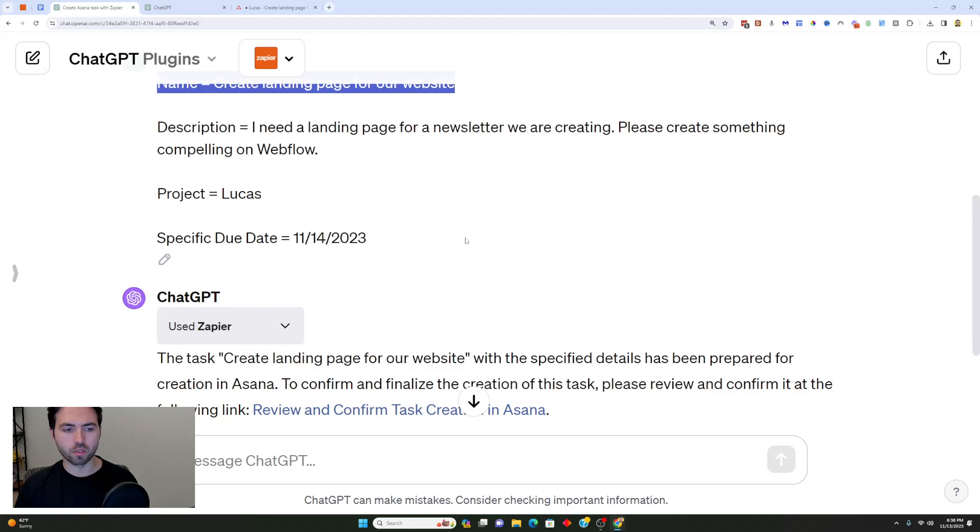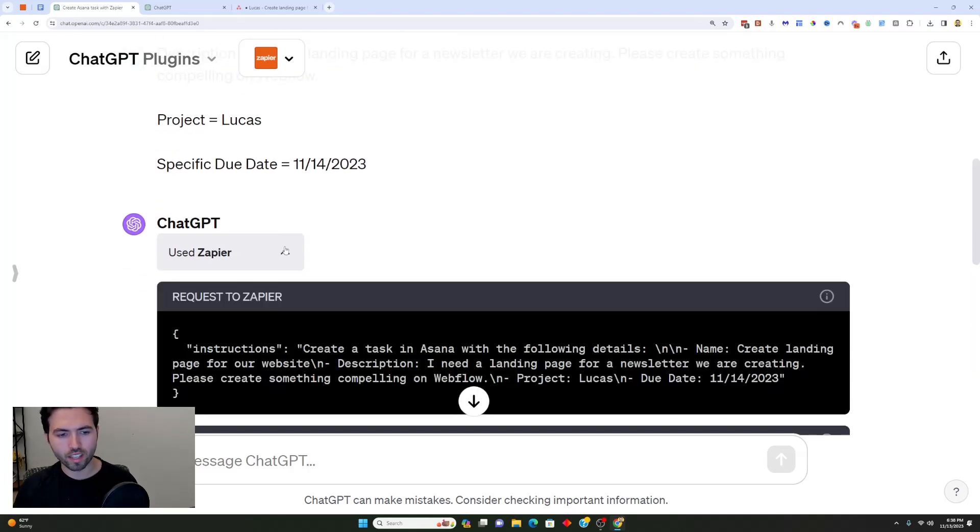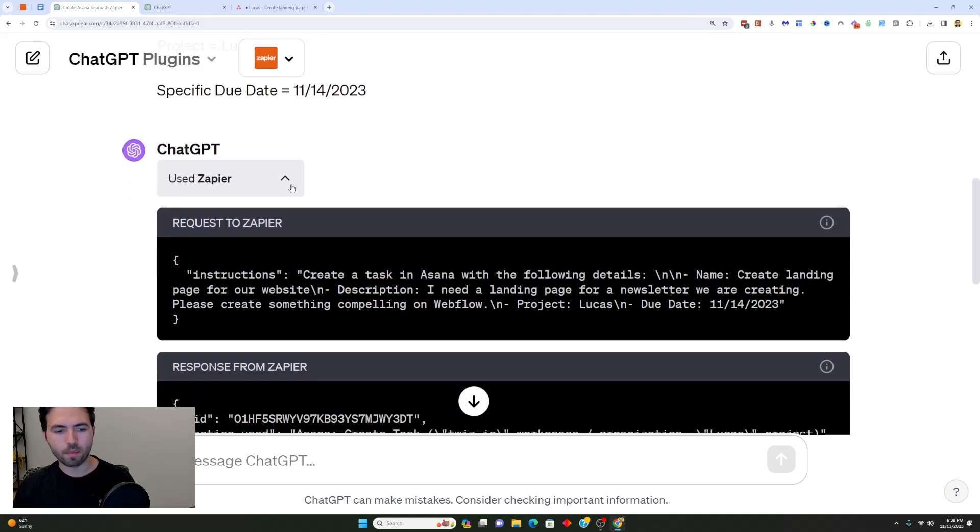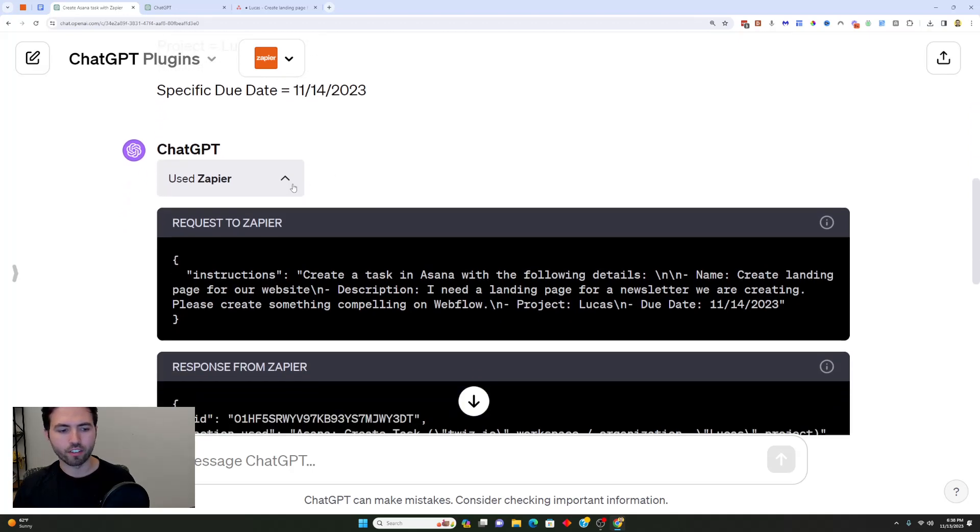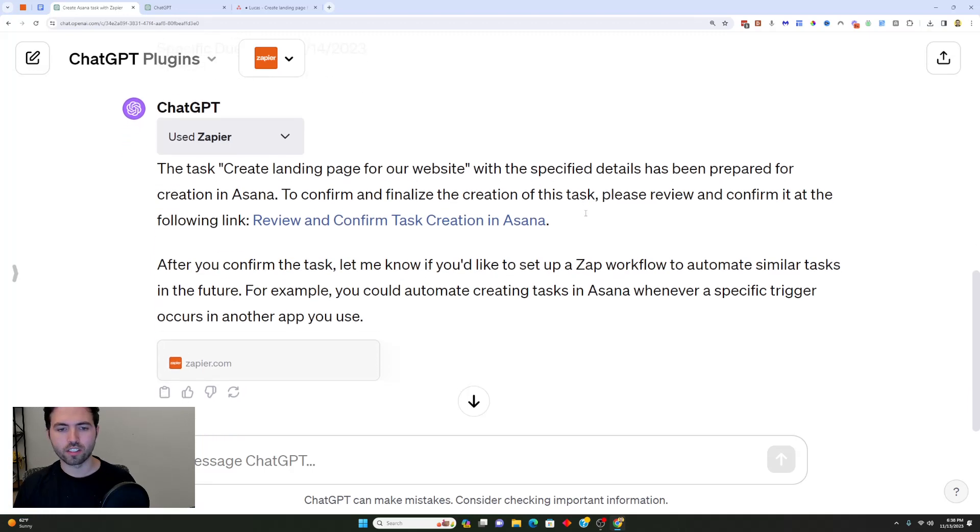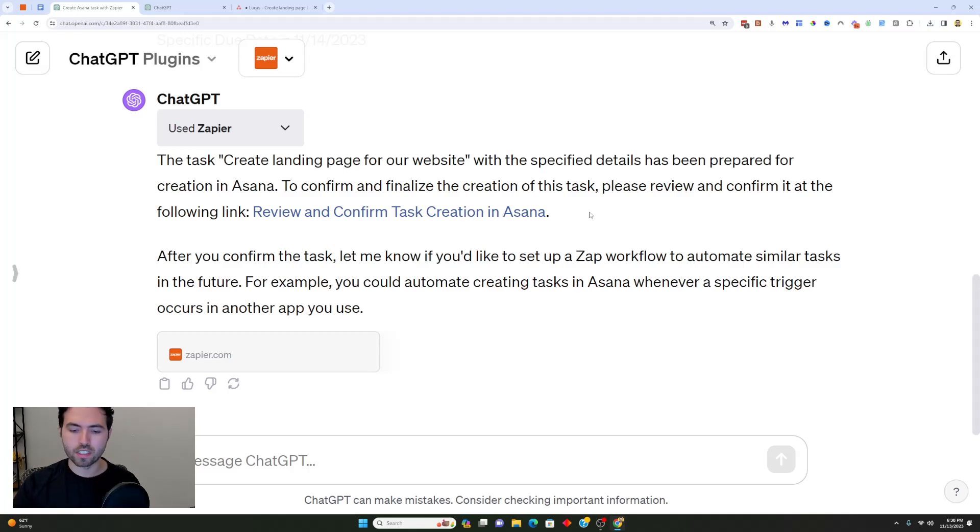So I went ahead and did that and gave it exactly what it was looking for. Then what it does is it actually searches the plugins that you have selected and it requests Zapier different information, and then it asks you to review and confirm task creation in Asana.